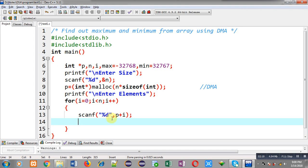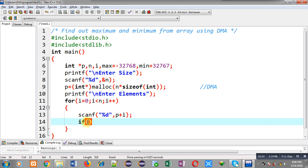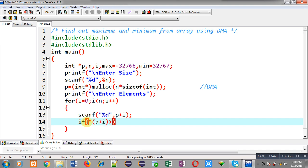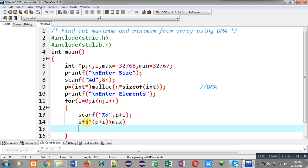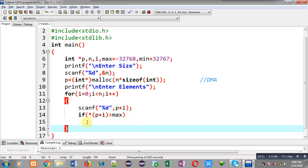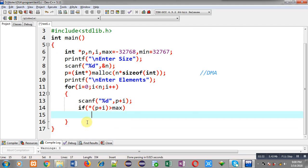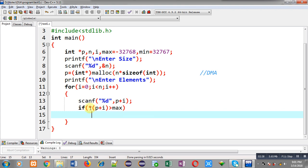Now I can apply if. Then asterisk p plus i will be compared with max. So this is the first condition. If asterisk p plus i is greater than max, so p plus i is pointing to the address and to identify its value I am using asterisk so it is dereferenced. Now if value at that address is greater than max I can assign that value into max variable. So this way maximum is checked.